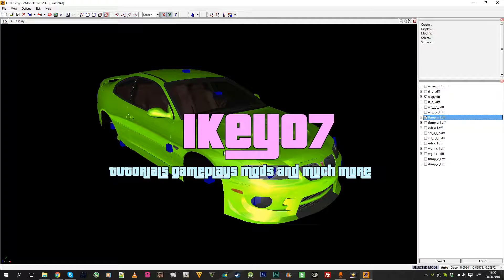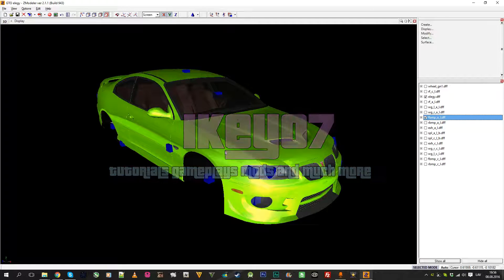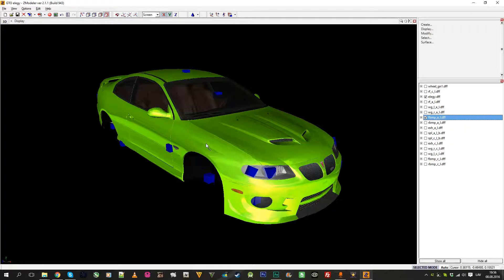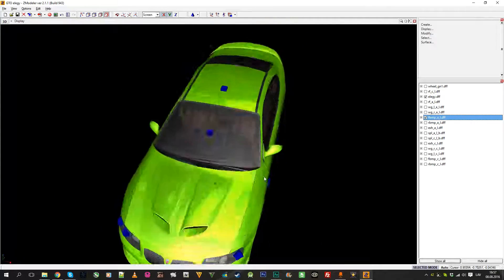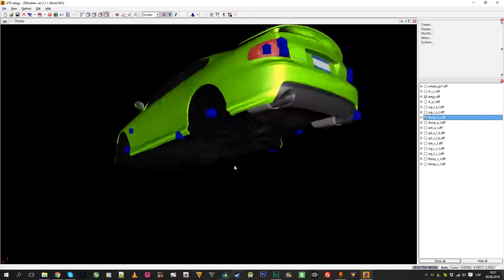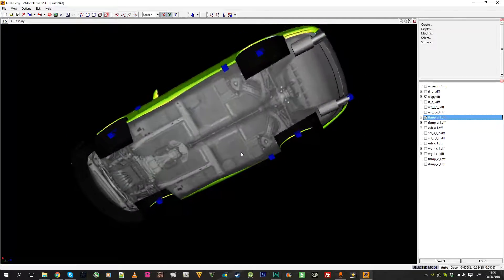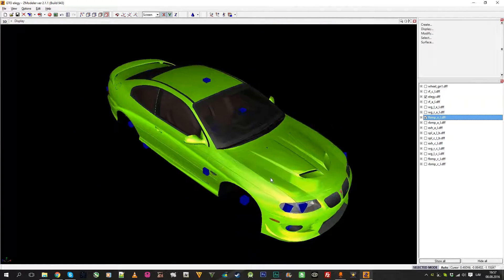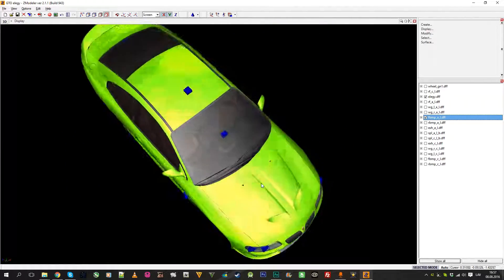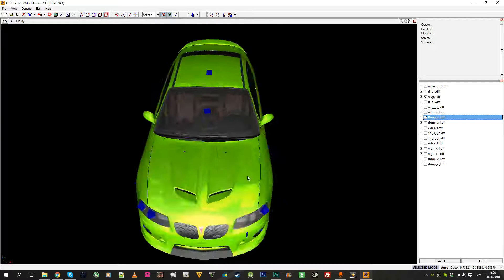Hello and welcome back to my channel. I'm IK07 and you are watching the next Zmodeler 2 tutorial. In this tutorial, as you saw from the title, I will try to show how you can make tuning parts for your car.